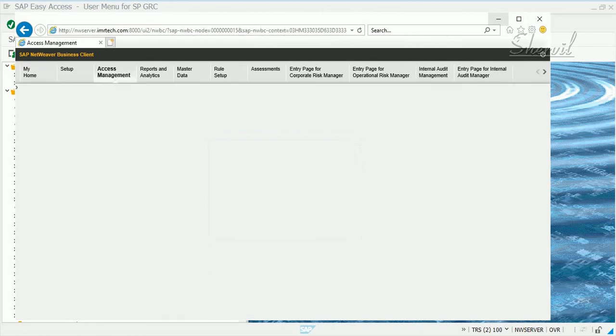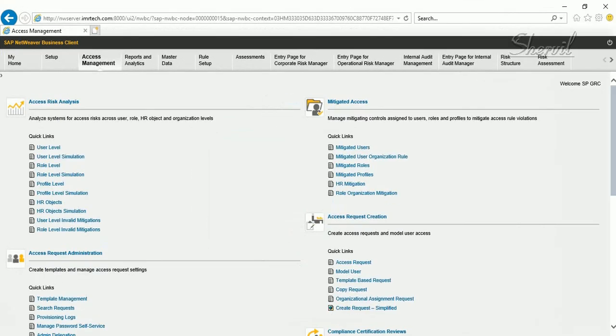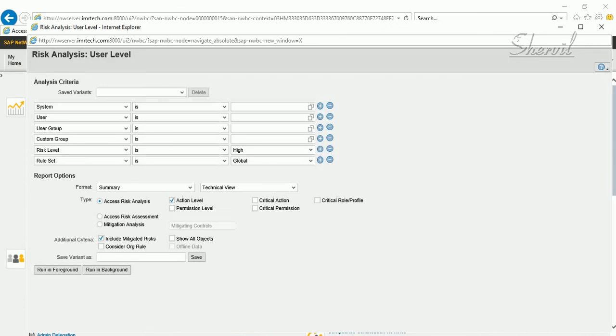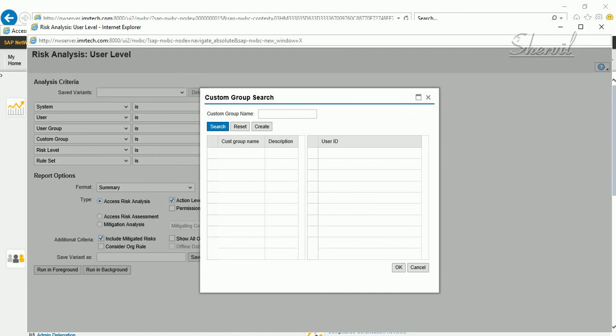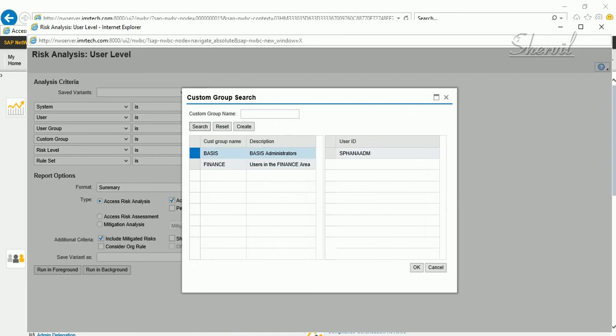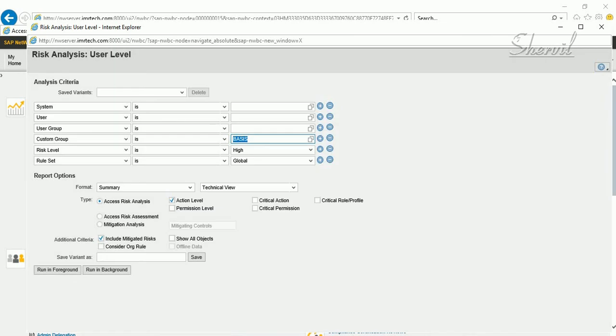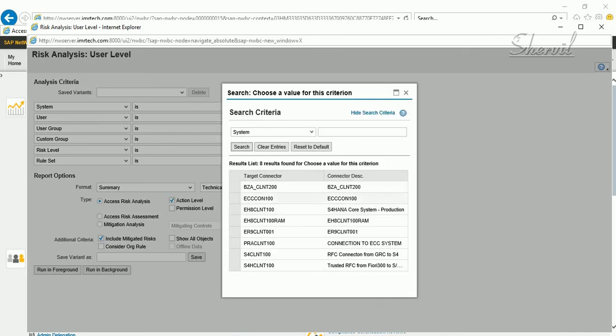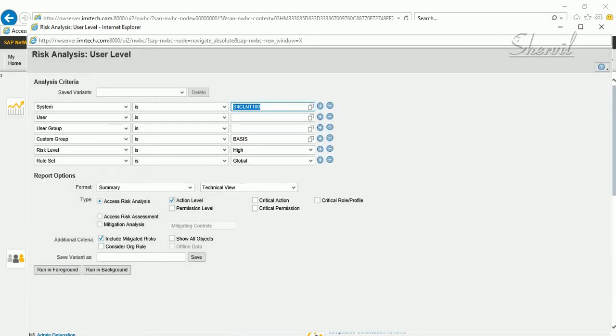Go to access management and when you execute the risk analysis report you see this field here. This is where your custom groups are going to show up that you have created and you have the list of user IDs here. When you pick the user ID you can pick the group and for the users that are part of that group this risk analysis report is going to be executed.